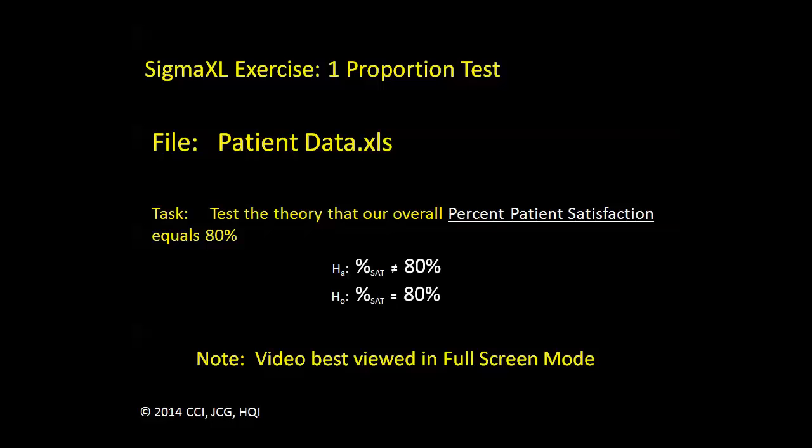This green belt challenge asks us to look into the theory that our overall patient satisfaction equals 80%. We'll use the file patient data. Because this is a one-to-standard comparison and we're looking at proportions, we will use the one-proportion test.